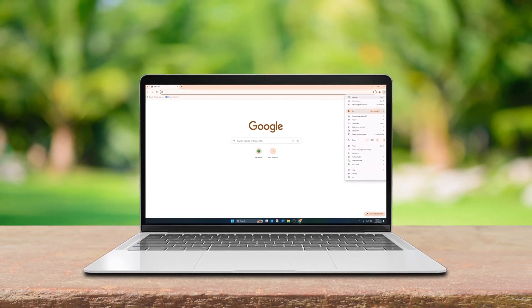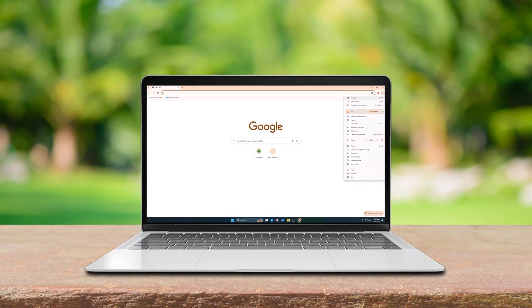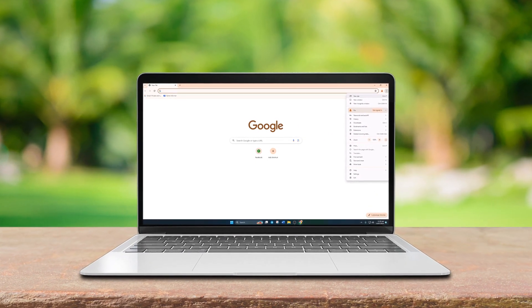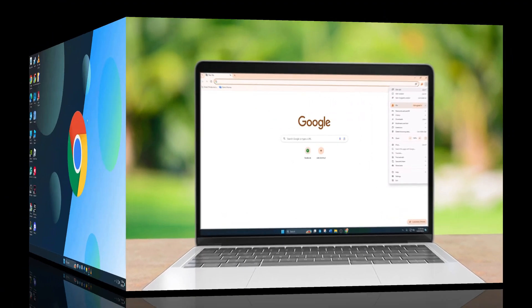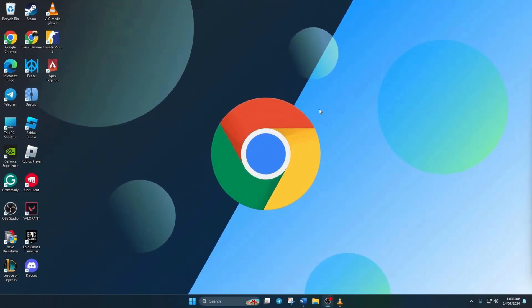Having trouble opening or loading new tabs in your Google Chrome browser on your computer? No worries. In this guide, I'll walk you through fixing this issue so you can get back to browsing smoothly. Let's jump right into the solutions.